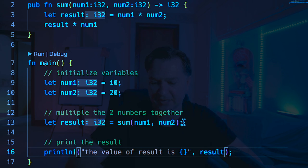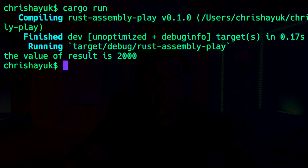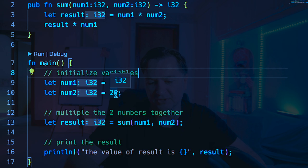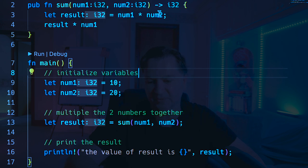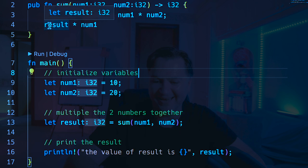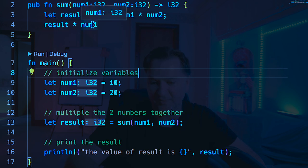We will save that for a second. I'm going to bring back my terminal. We'll just do a cargo run, just make sure it all works, and it says the value of the result is 2000. So let's do that calculation. num1 is 10, num2 is 20. We're going to pass 10 and 20 through here. So that is 10 multiplied by 20, which is going to be stored in that result. So that's 200. And then the 200 is going to be multiplied by the first number, which is 10, which is 2000. That's going to be stored out to this result, and then it's going to be printed out.